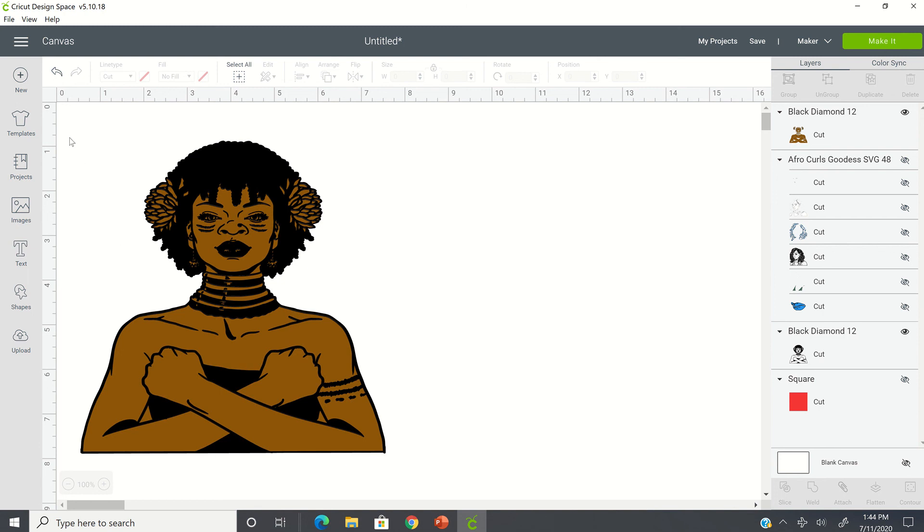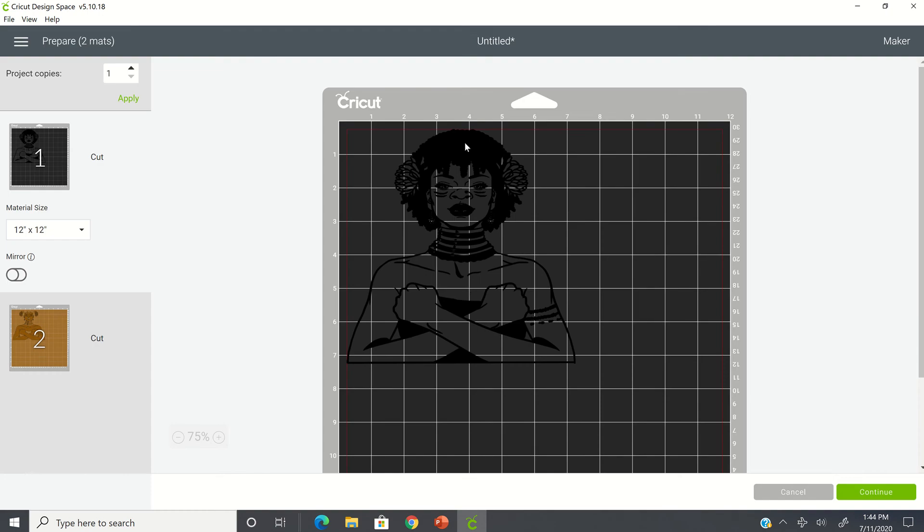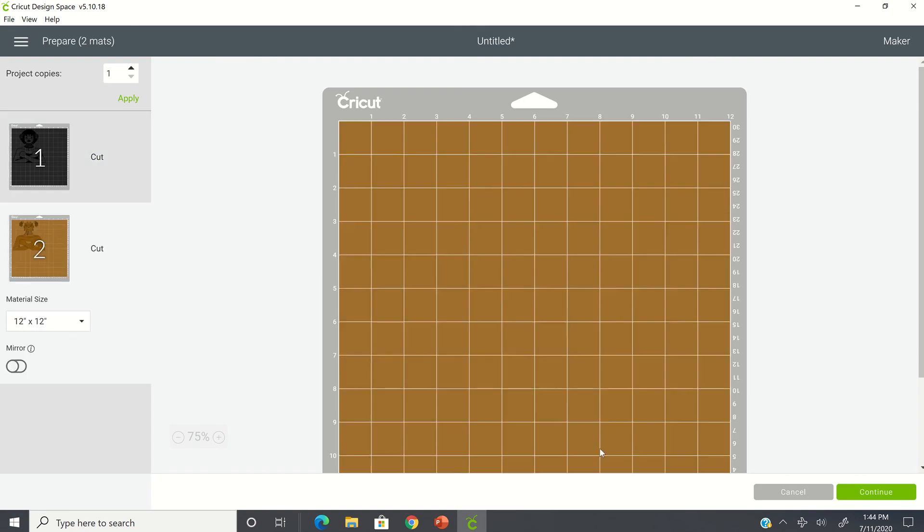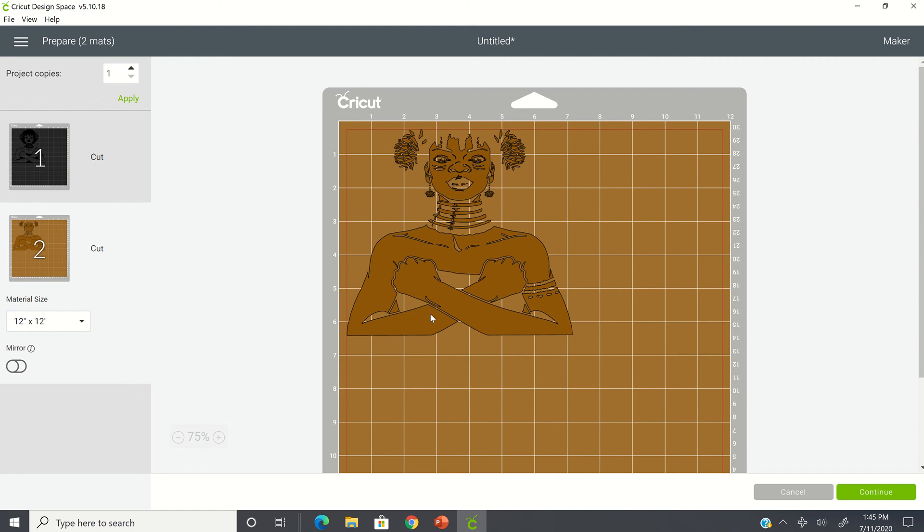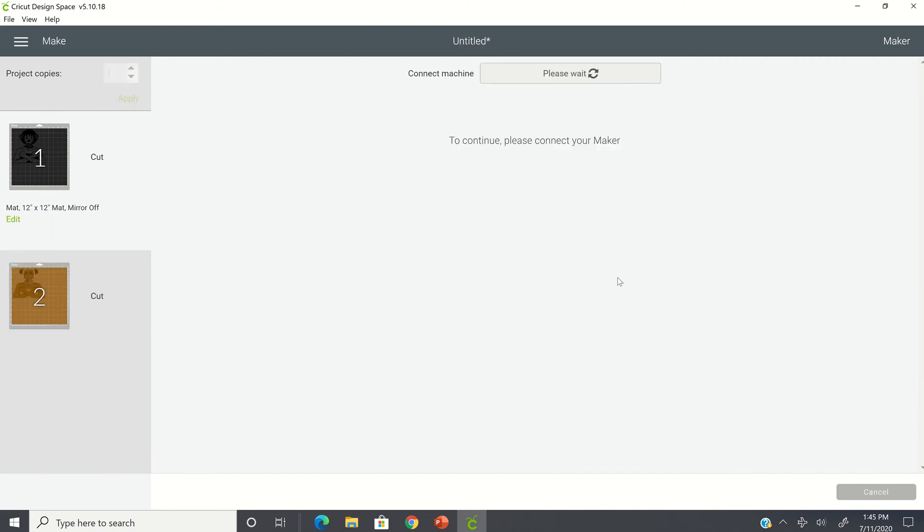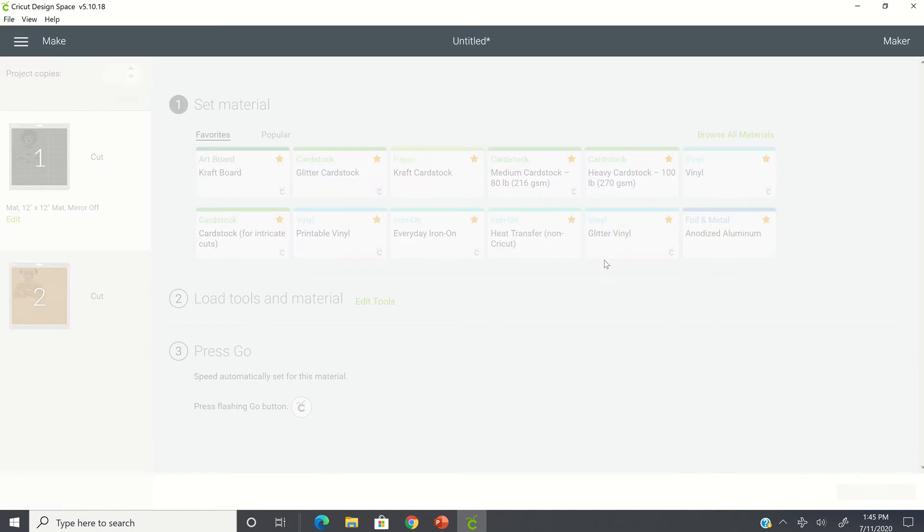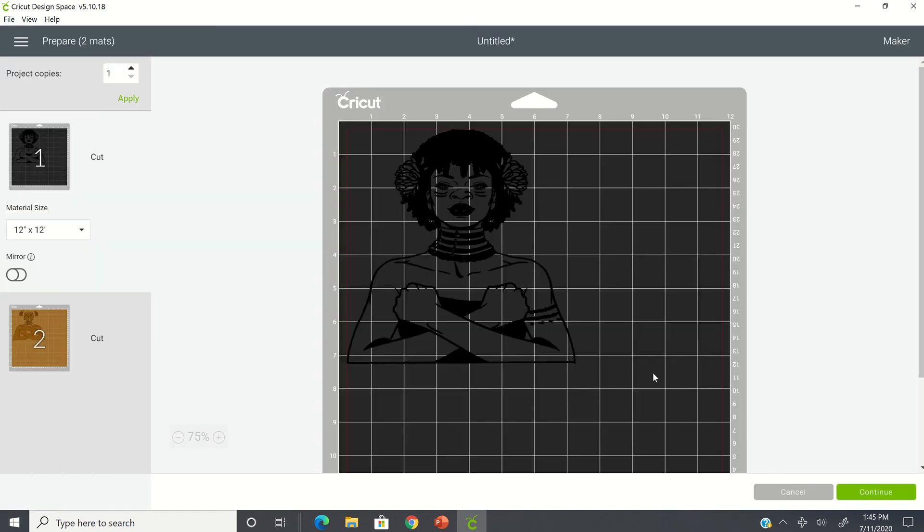So if I take away that, now when I go to make it, you're going to see that you're going to have two mats. You're going to put your black vinyl on one mat, cut it out, and then put your brown vinyl on the mat. And then you would have to layer the black, or excuse me, layer the brown, and then put the black on top, layer the black on top. Okay. So that is what we call layering because it's two different colors that you're working with.